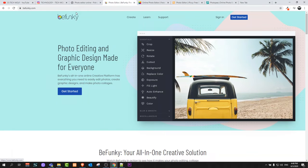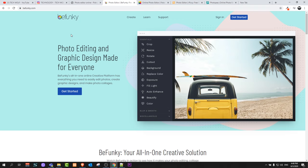So let's start. The first image editor is BeFunky, and all links to these image editors I will leave in the first comment of this video. You can check them out just by clicking and you can get into these image editors.